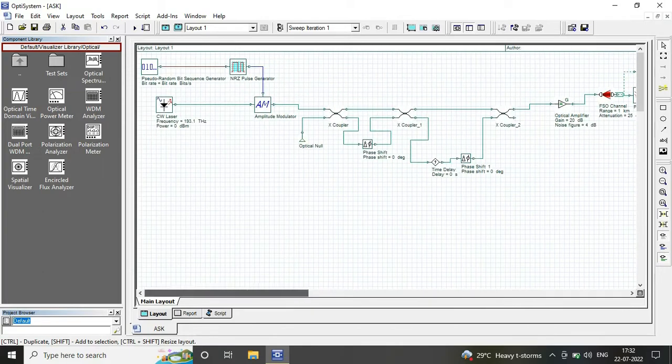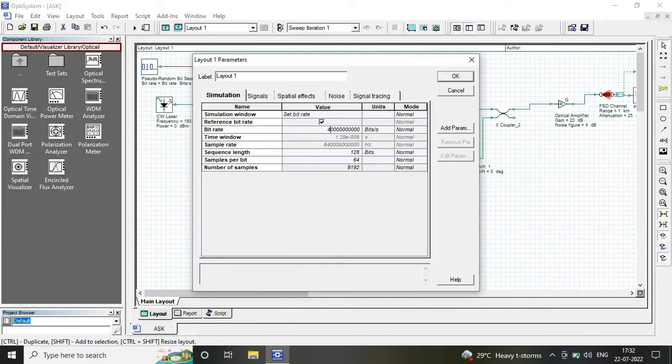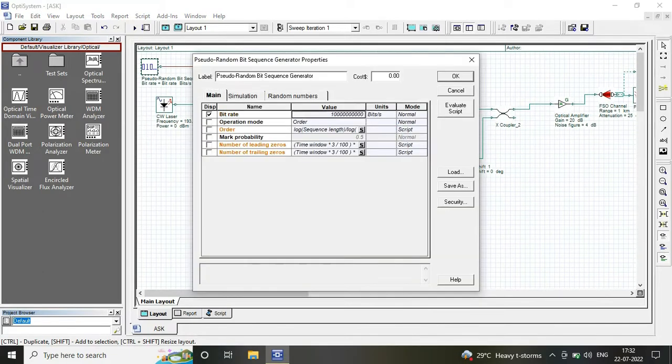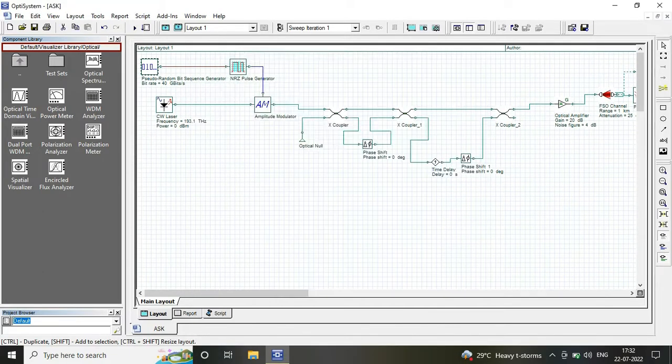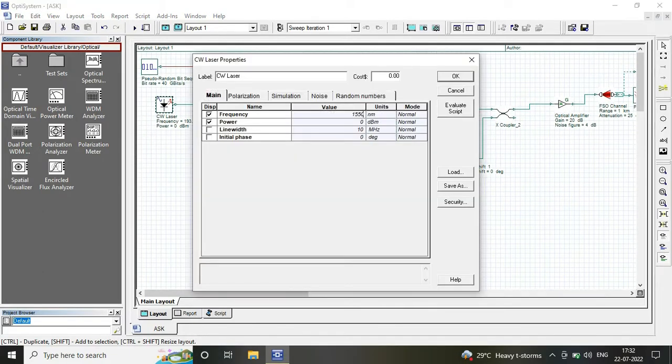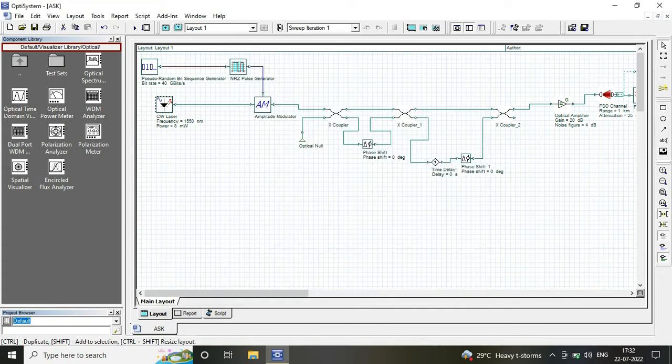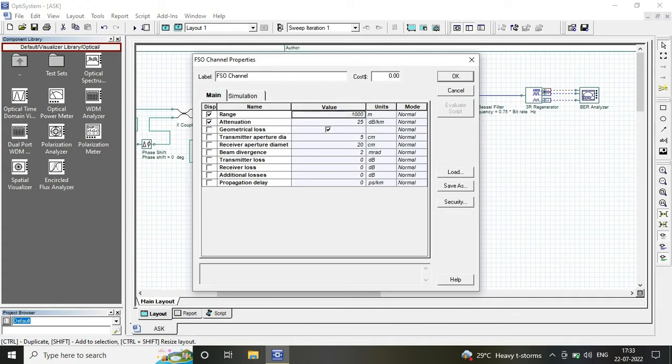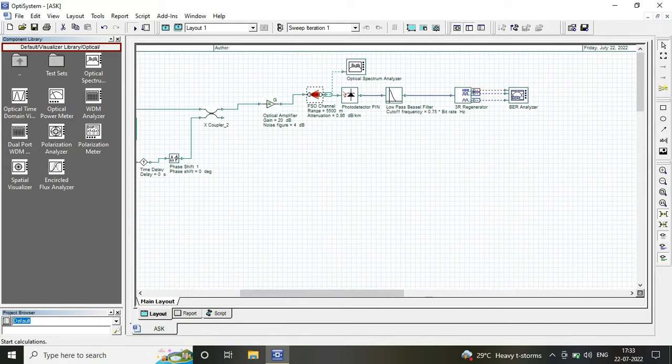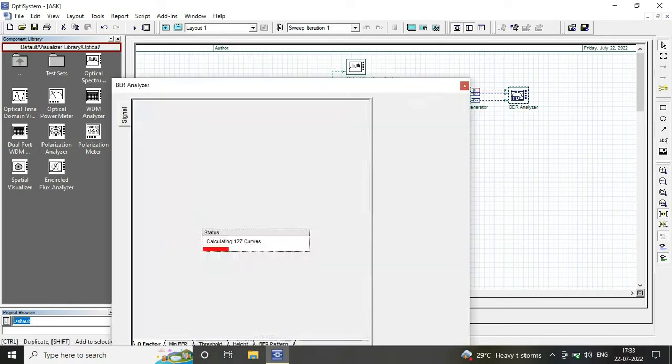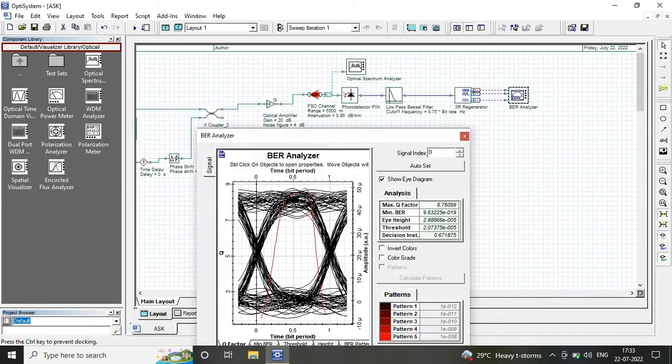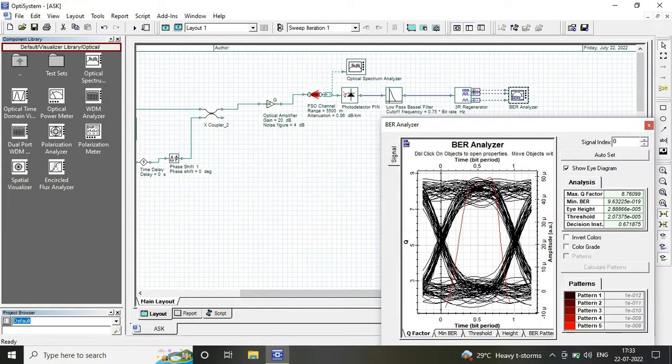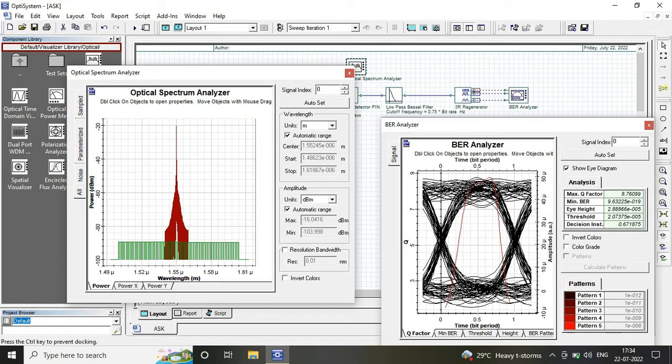The output is measured in the form of eye diagram, bit error rate and Q factor with the help of BER analyzer. So we simply save the circuit with the name and run it, and since we are not getting a proper eye diagram we do certain variations in the values.